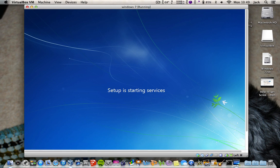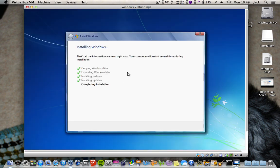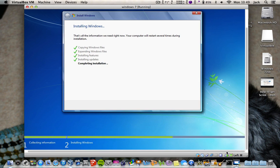The next step is 'Setup is starting services.' It says completing the installation. If you just scroll down it should give you a bar that shows you how far along you are. I'm going to pause this again because it does take a while, unfortunately.